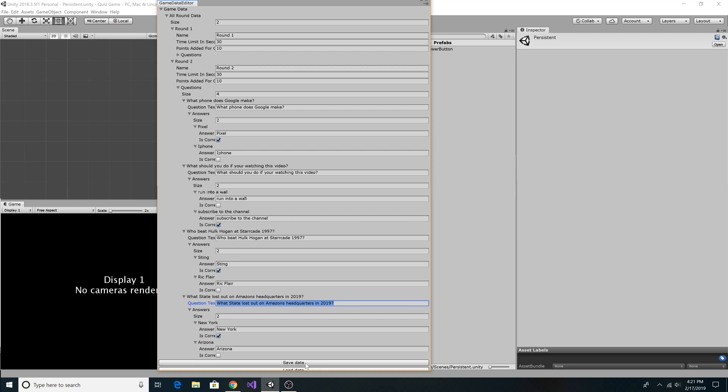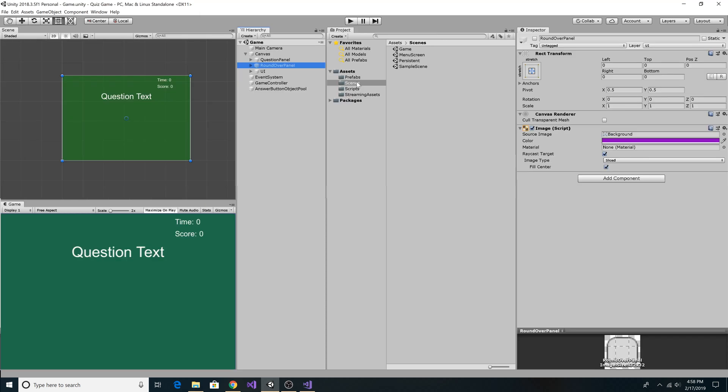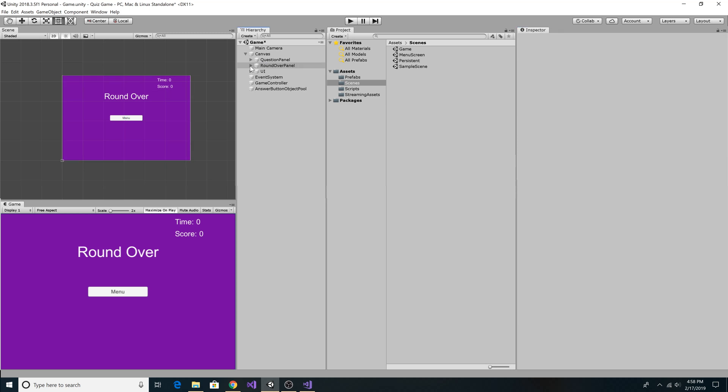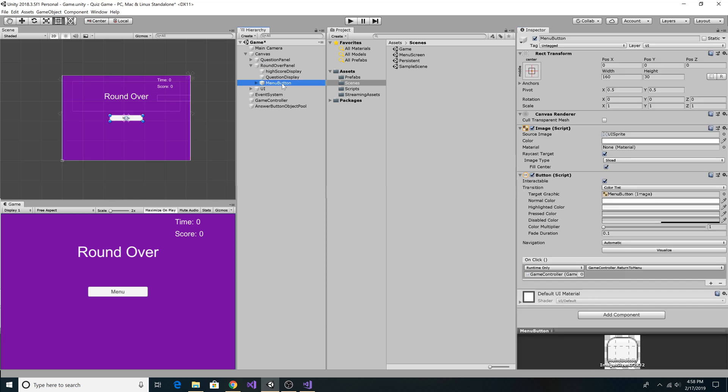We save that to our JSON file. Close that window. Let's go to our assets. Go to our scenes. Go to the roundover panel. And let's display the roundover panel. Let's open up roundover panel. You're going to copy the menu button.